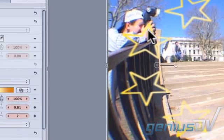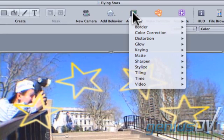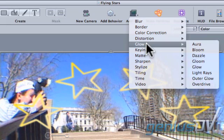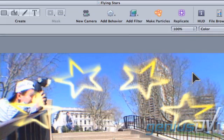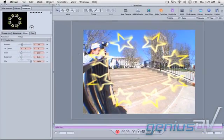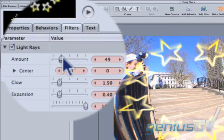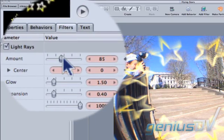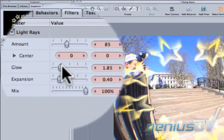Now move over to the Add Filter button. Choose Glow and then Light Rays. Move over to the Filters tab within the Inspector window. Adjust the Amount and Glow parameters for the Light Rays filter.